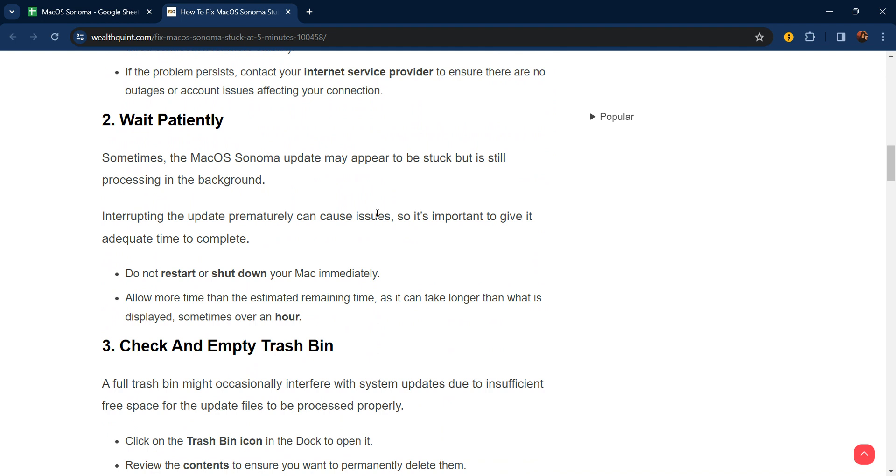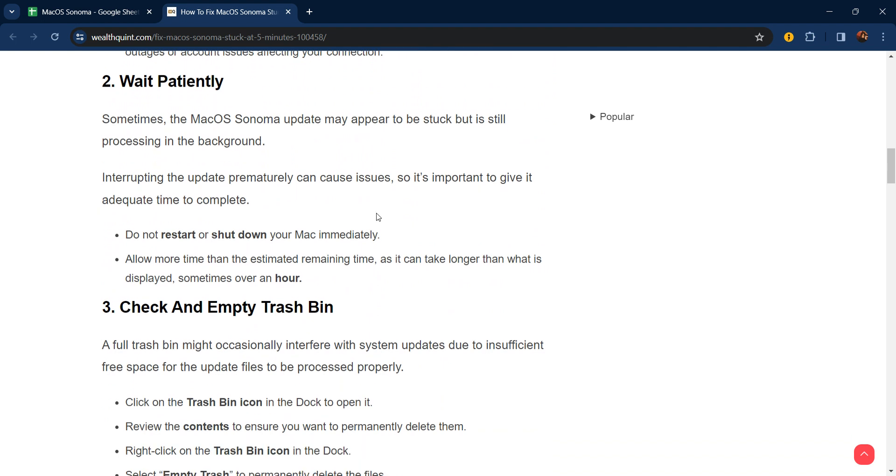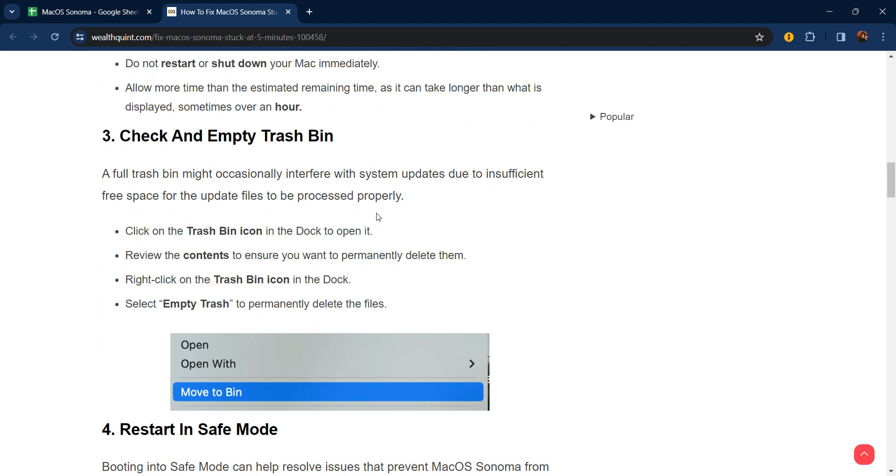Third step: check and empty the trash bin. A full trash bin might occasionally interfere with the system update due to insufficient free space for the update files to process properly. Click on the trash bin icon in the dock to open it. Review the contents to ensure you want to permanently delete them. Right-click on the trash bin icon in the dock, select empty trash to permanently delete the files.